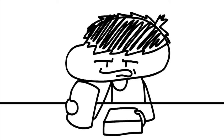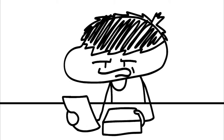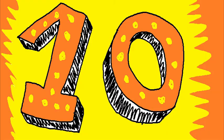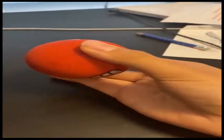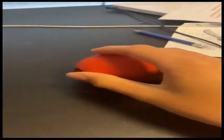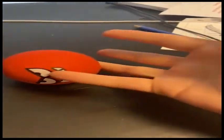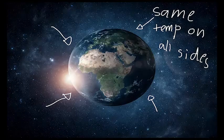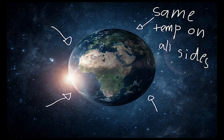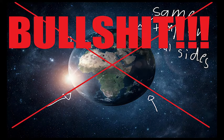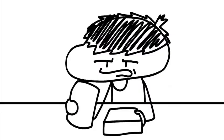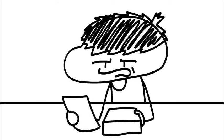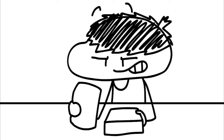But in case you somehow still don't believe me, I have saved the best evidence for last. Number 10. I want you to pick up a ball, a sphere, or really anything round. Here, I have this tennis ball. I want you to feel around it. It is the same temperature on all sides, as you should clearly be able to tell. This means that if the earth was a ball, then it would also be the same temperature on all sides. But this is clearly not true, as some people live in colder climates than others. Therefore, the earth cannot be round, or it would be the same temperature on all sides, as indicated by our earlier experiment. Checkmate, SpaceX.